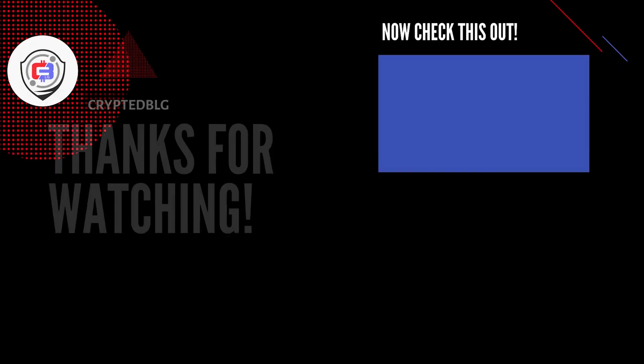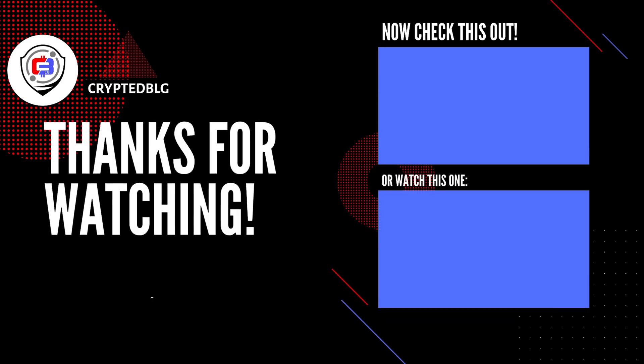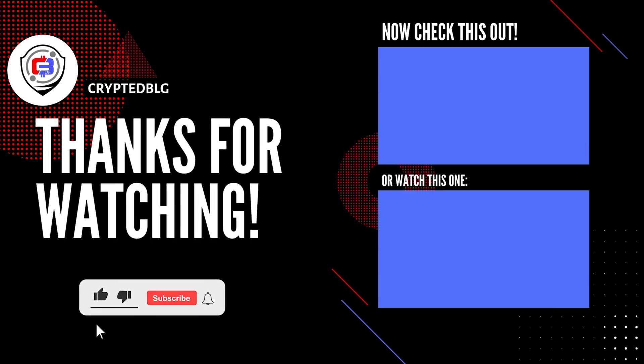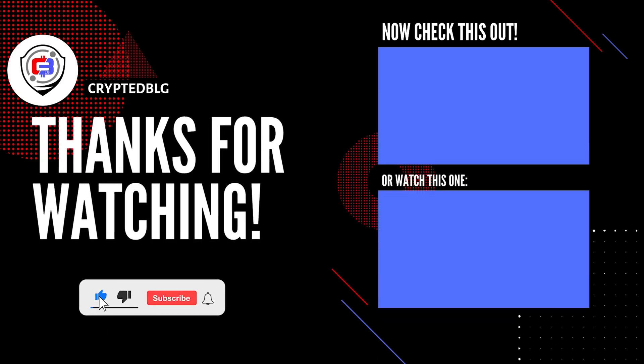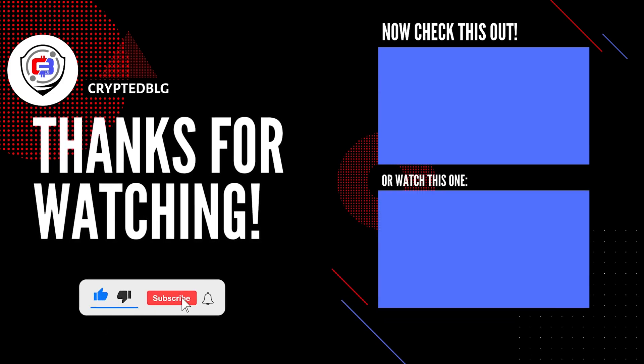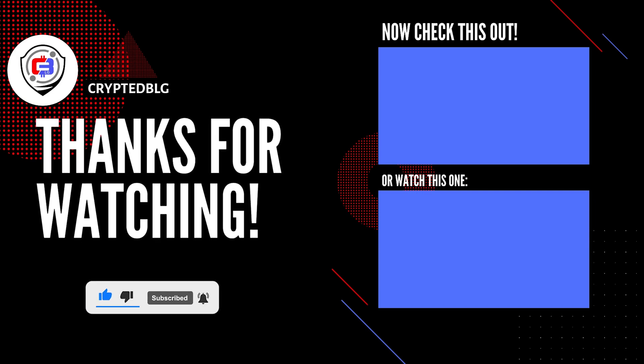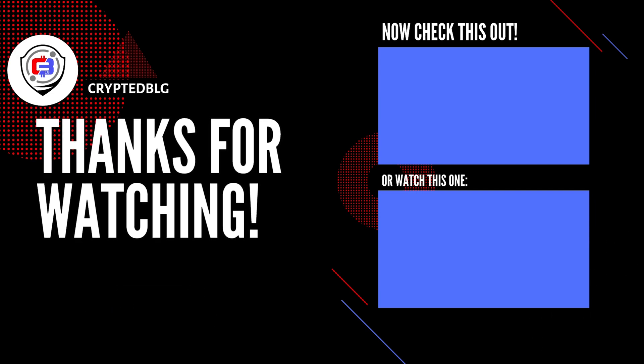That's it for this video. Hopefully you got this miner set up. Let us know what you think in the comment section. If you like the video, give it a like, subscribe, and we'll see you in the next one. Thanks for watching.